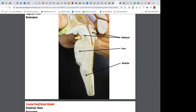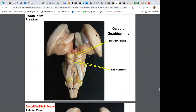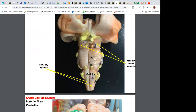Rotating to the posterior view, we can see the superior colliculi and inferior colliculi. When referring to both on each side, it's superior colliculi and inferior colliculi; individually, superior colliculus and inferior colliculus. Together these four structures are the corpora quadrigemina — quad meaning four. Visual input from the eyes goes into the superior colliculus; auditory input goes into the inferior colliculus.